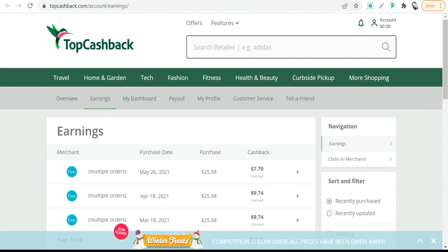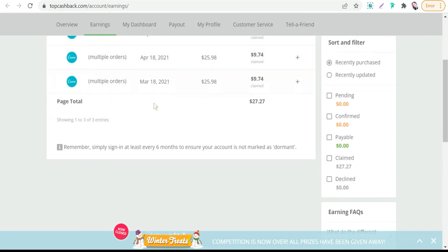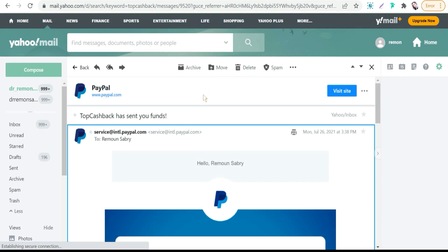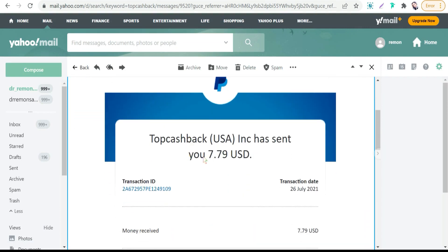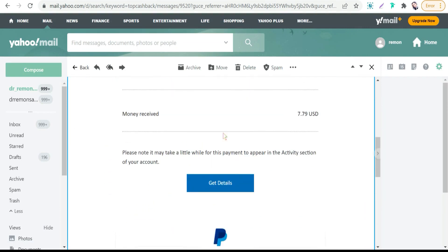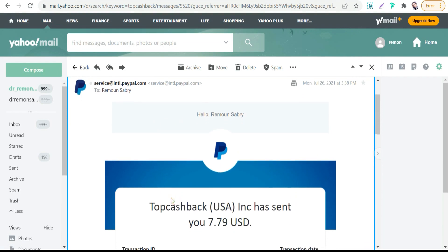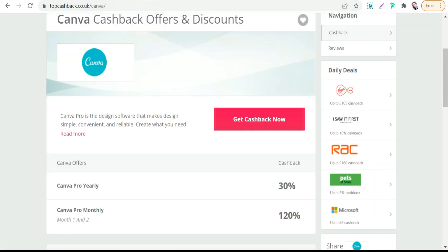And personally, I have tried TopCashback.com signing up Canva Pro. As you see here, multiple orders, and of course I received my money completely to PayPal from TopCashback.com. Back to our site.